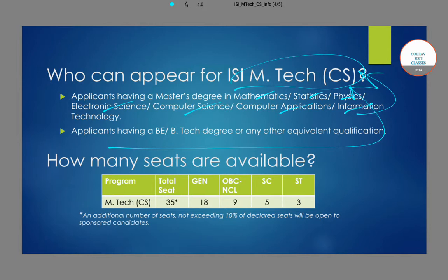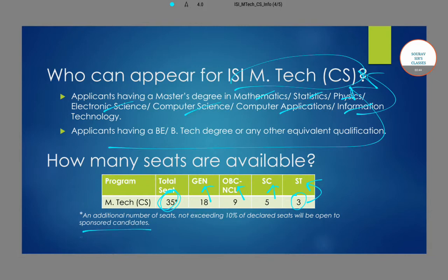A total of 35 seats are offered for this program. Of these, 18 are for general category students, 9 seats are earmarked for OBC and CL students, 5 seats are earmarked for students from the scheduled caste community, and 3 seats are earmarked for the ST community students. Apart from that, a maximum of 10% of the total 35 seats are earmarked for sponsored candidates.